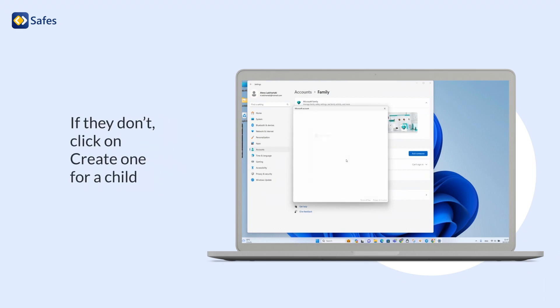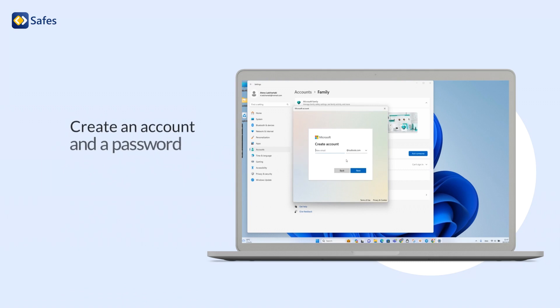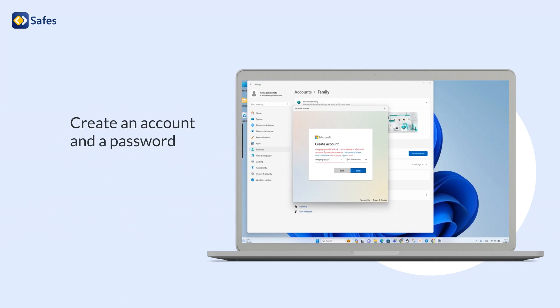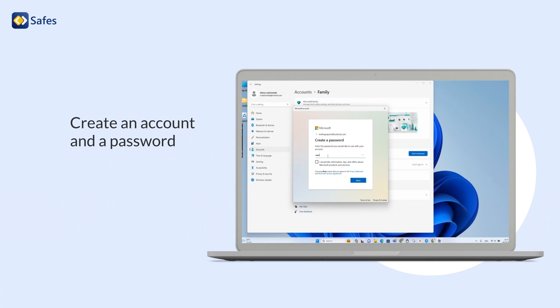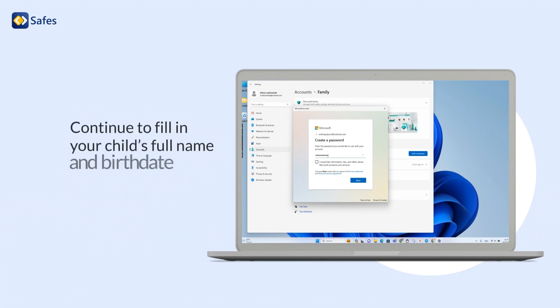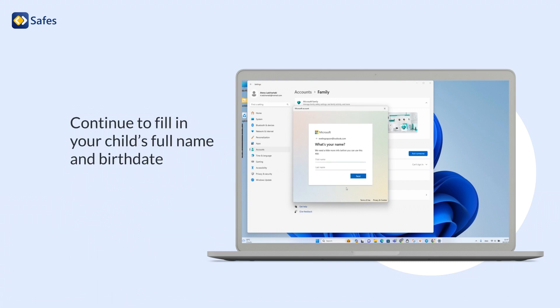If they don't, click on Create one for a child. Create an account and a password. Continue to fill in your child's full name and birth date.